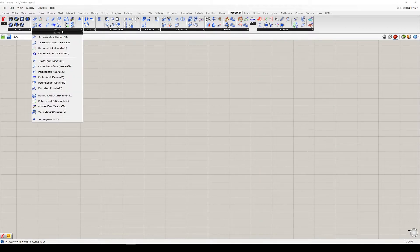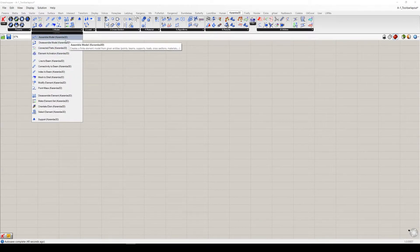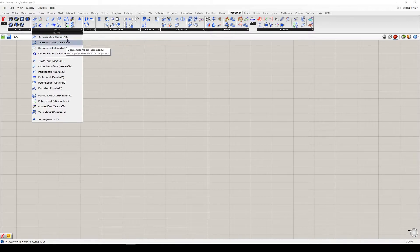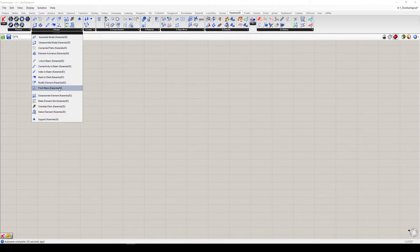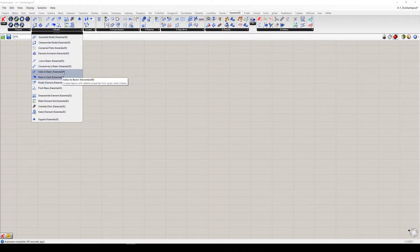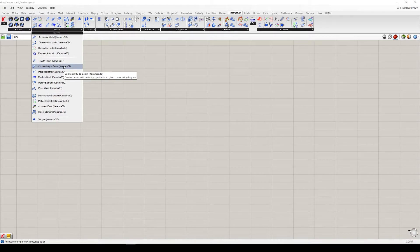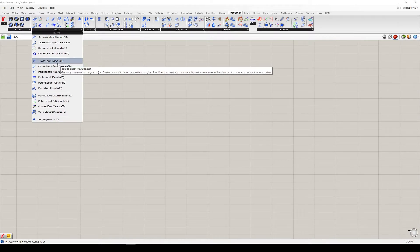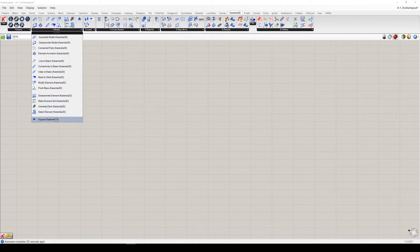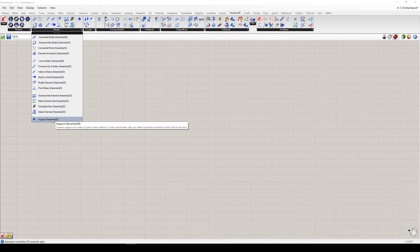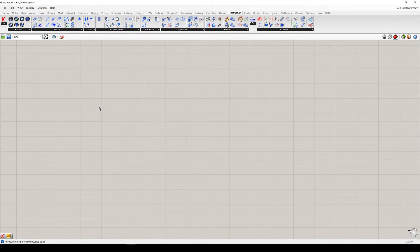The model tab includes components for assembling and disassembling your Karamba 3D model. But also here, in the second part, you can see components which are able to convert geometry to the elements which you use in your Karamba 3D model. Here at the bottom, you have the component which can define your supports, which is of course very important and useful for your model.